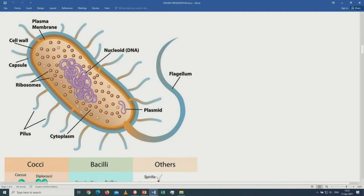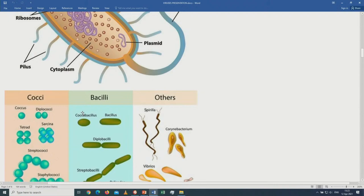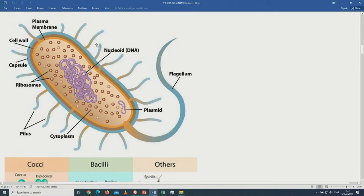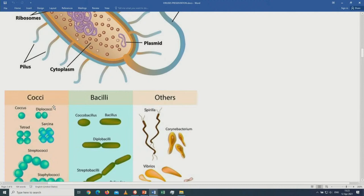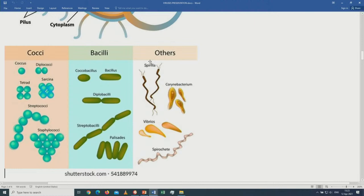Viruses and bacteria both cause disease. The hair-like structures on bacteria are called pili, and they are used for attachment. Bacteria are found in different shapes: the round ones are called cocci, the rod-shaped ones are called bacilli or bacillus, the comma-shaped ones are called vibrio, and the spiral ones are called spirula.